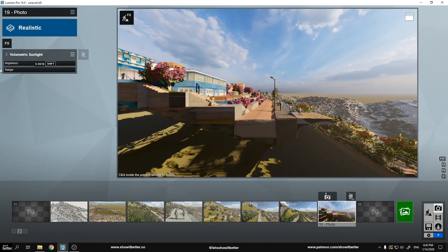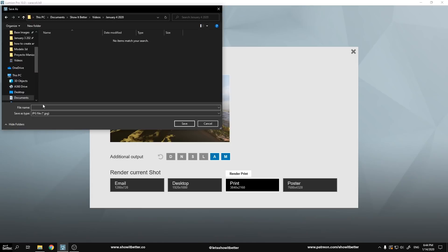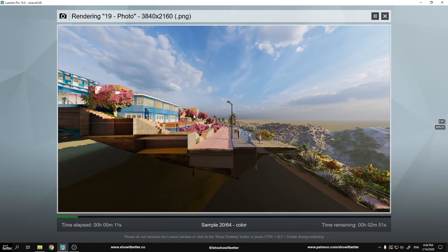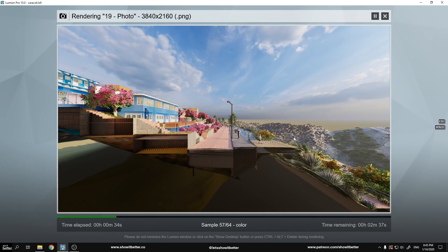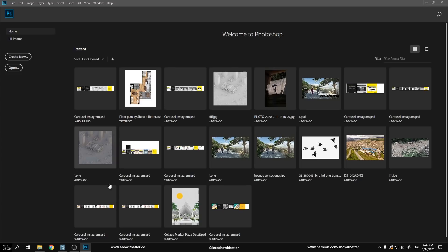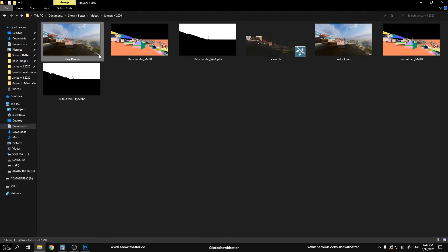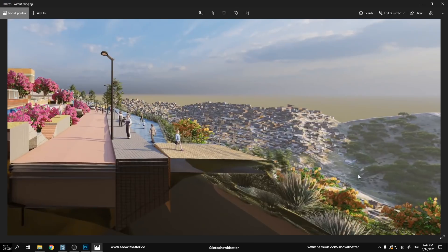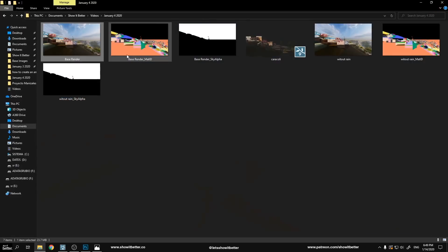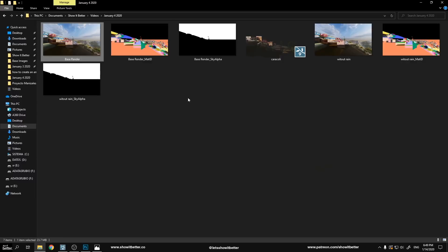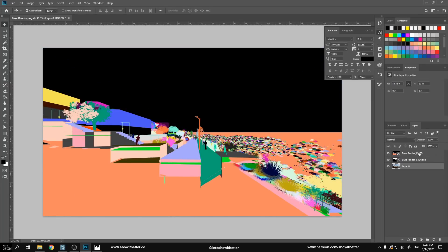As soon as you guys have these effects ready and everything ready, you render your image and wait for it to render. I rendered it with my alpha channel and with my material ID channel. As soon as we have this, we are going to start to import it to Photoshop.